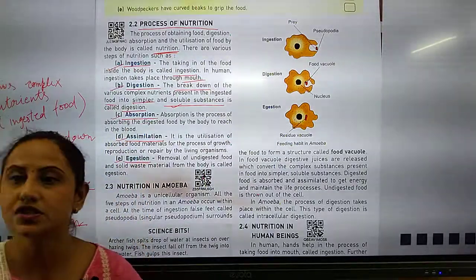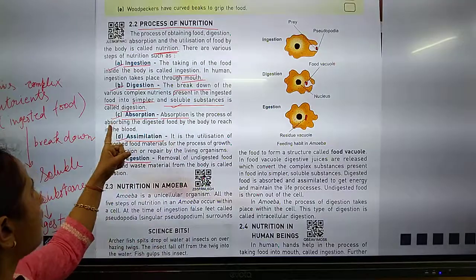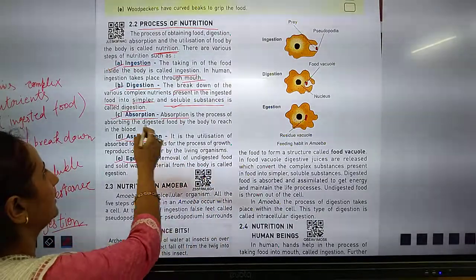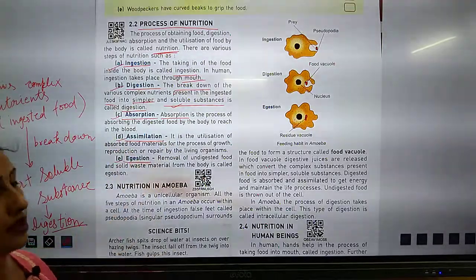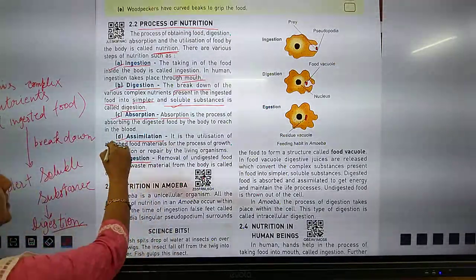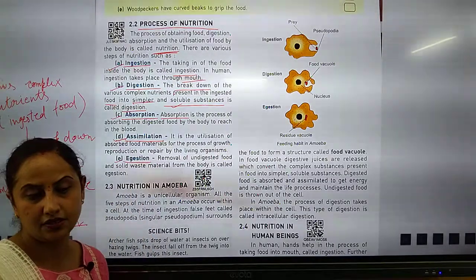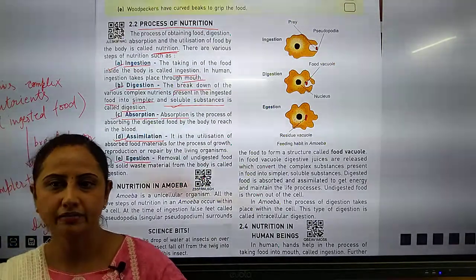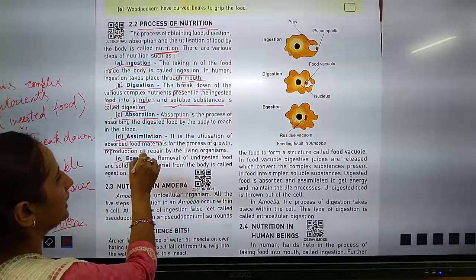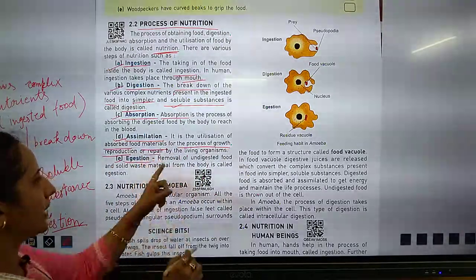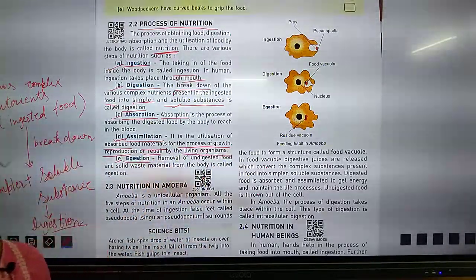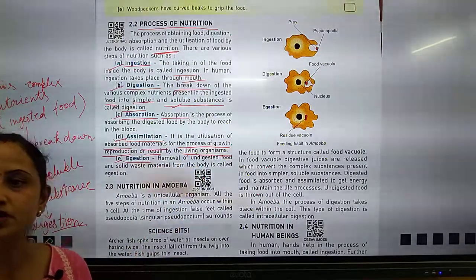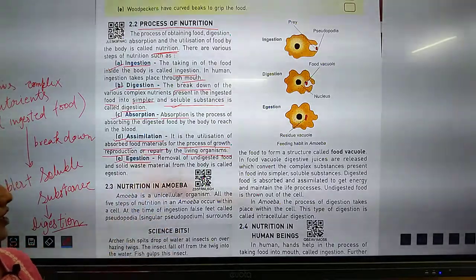Next is absorption. Absorption is the process of absorbing the digested food to reach the blood. After that, it goes into our blood. Next is assimilation. Assimilation is the utilization of absorbed food materials for the process of growth, reproduction, and repair by the living organism.